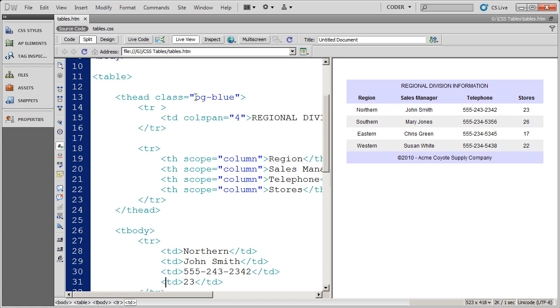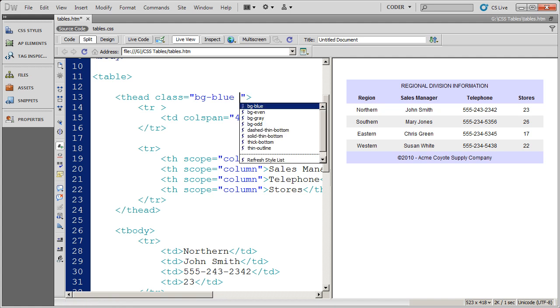What you should do if you want to put multiple class styles into a single element is click in between the last letter of the style that's there and the quotation mark and then just type a space.